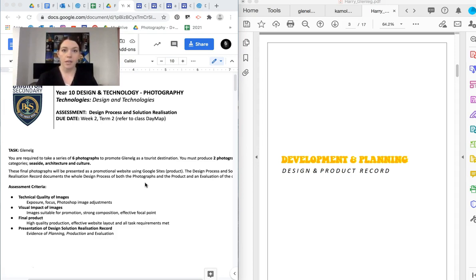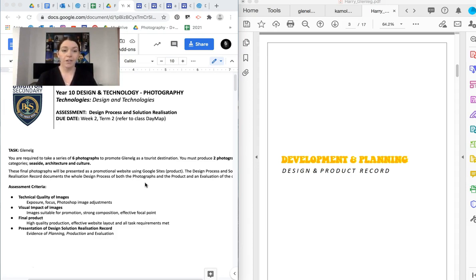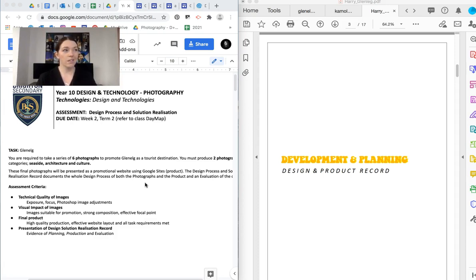So the first one is seaside. Seaside can be anywhere along the seaside, the beach, the foreshore, the marina. There's lots, which is why we put seaside as the category. So there's anything with water, really. Architecture, so the buildings and the different kind of structures around Glenelg. And culture.